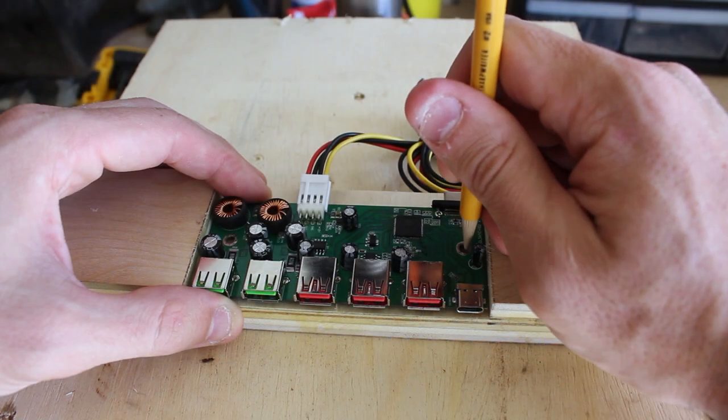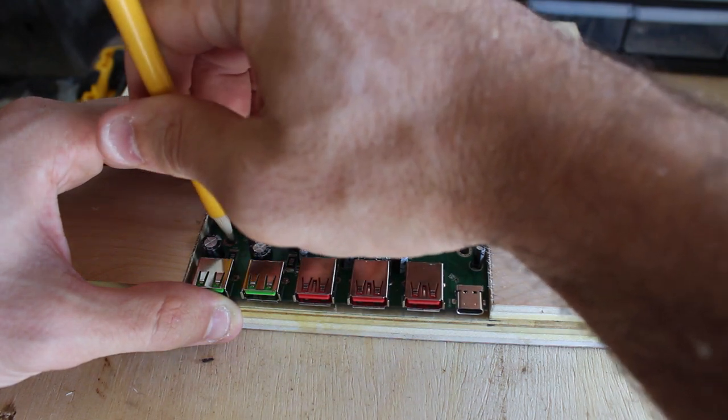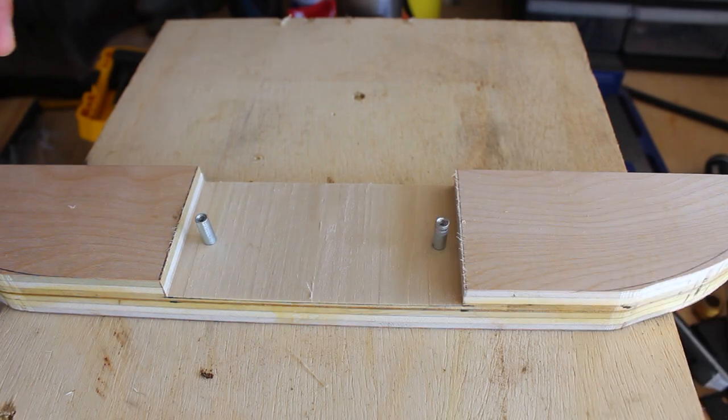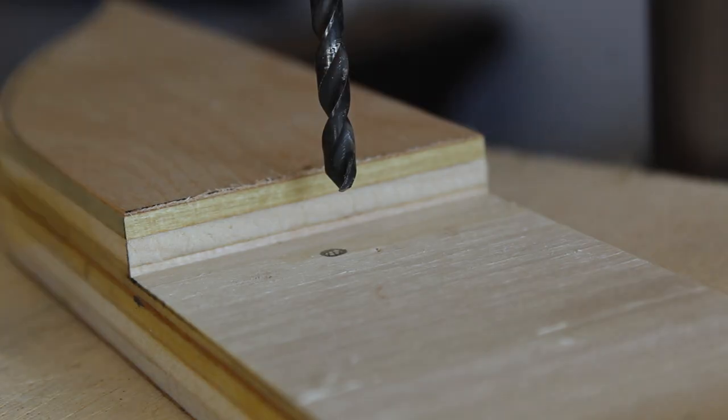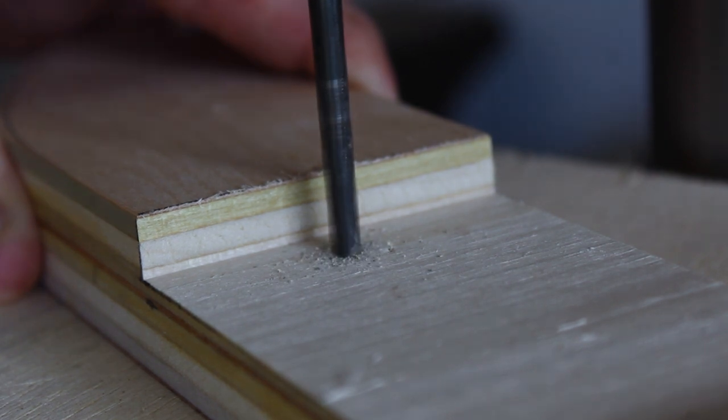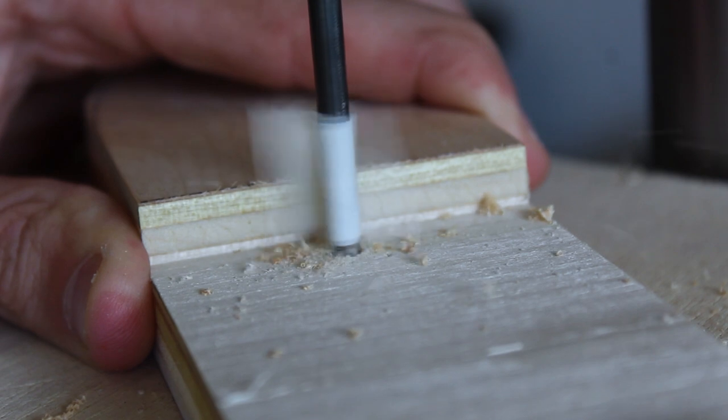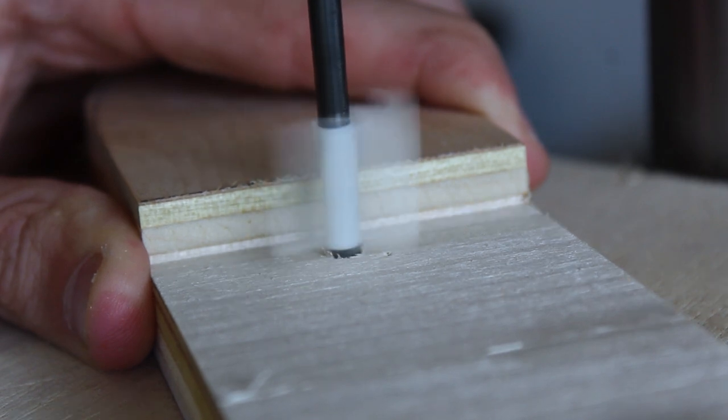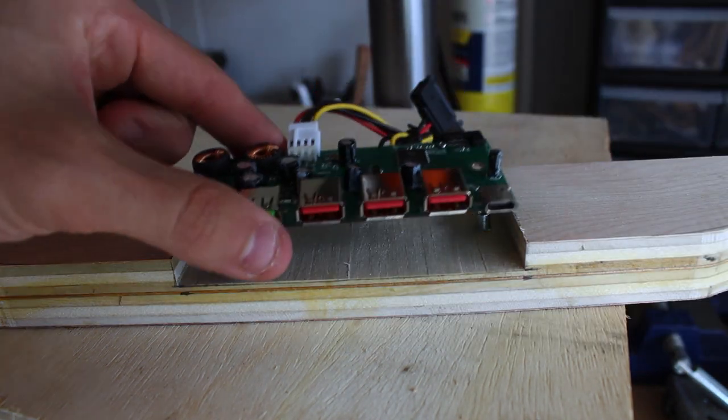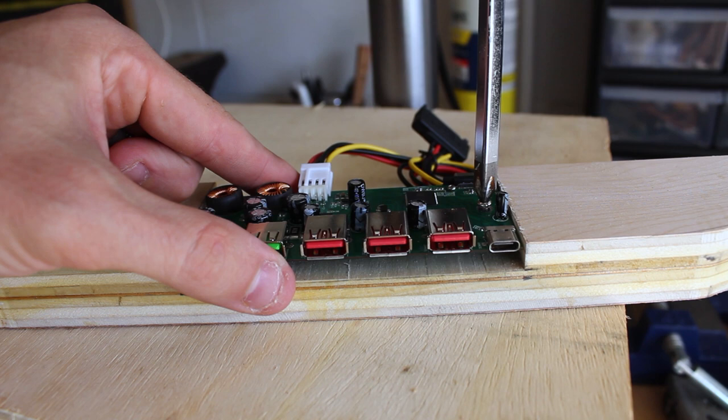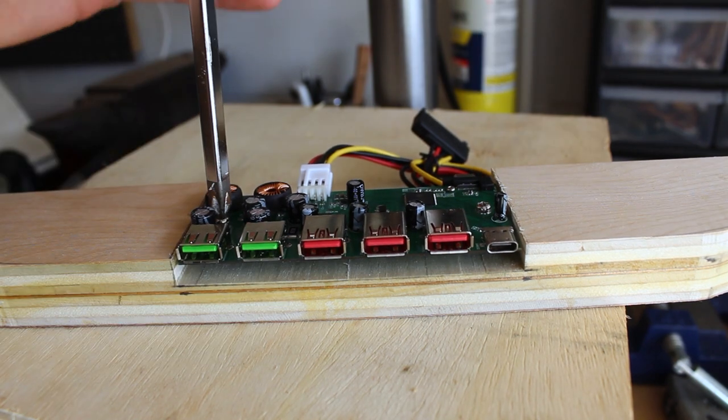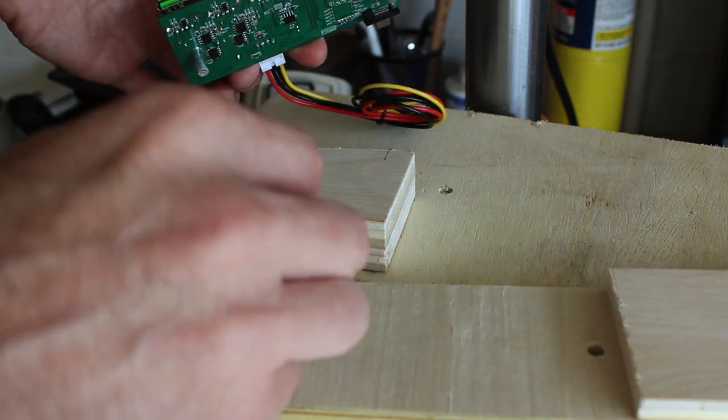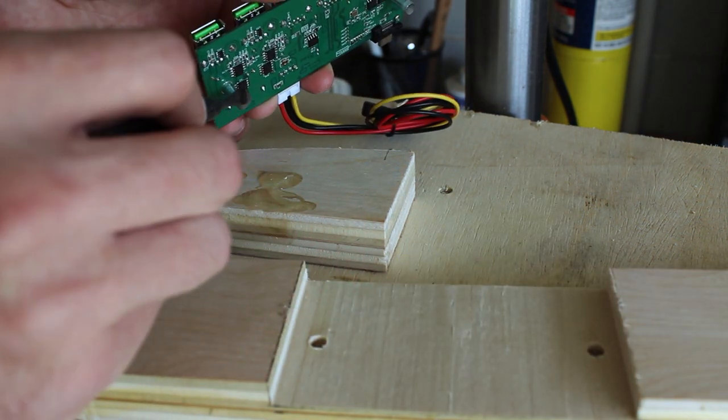Here I'm marking out where I will need to mount the brackets that will hold the USB hub. And now I'll use two part epoxy to mount the brackets in place.